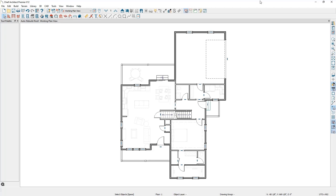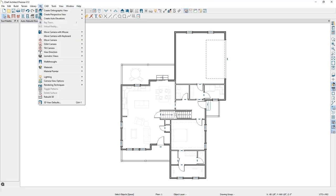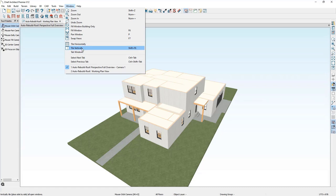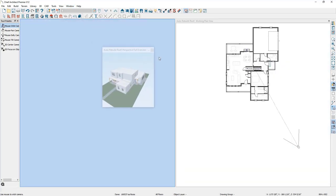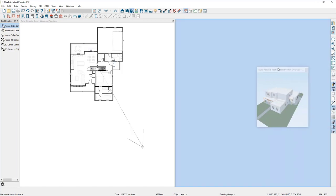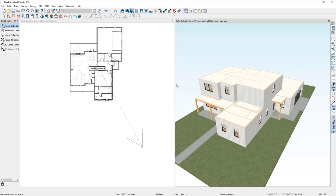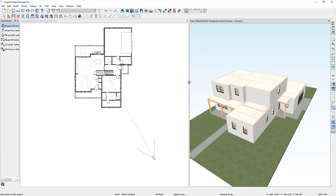Let's put a roof on this project. When you're getting used to the roof tools and how they work, I find it useful to have a 3D view open as well as the plan view. I'll select 3D, create perspective view, perspective full overview, and then I'll tile the view by going to Window, Tile Vertically. If you have two monitors, I recommend pulling the camera view off onto your second monitor. For now I'll just grab the divider and reduce the size of the camera view since I use it for reference and do the majority of my edits in the plan view.